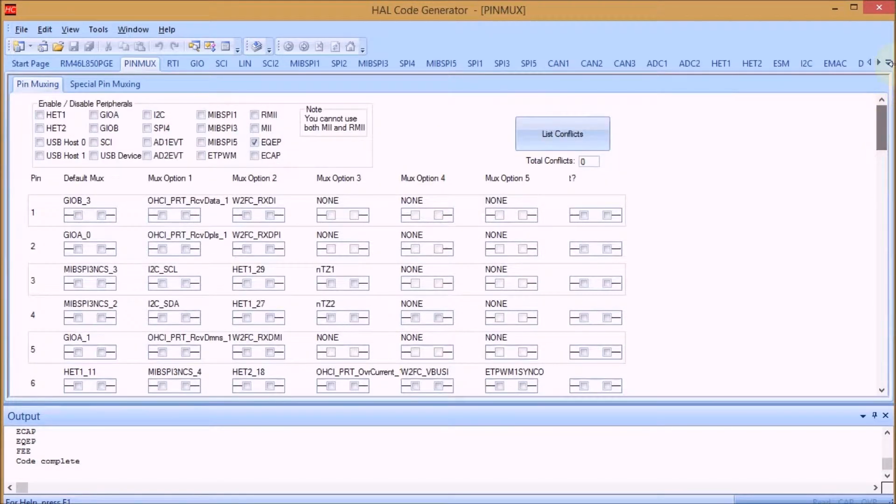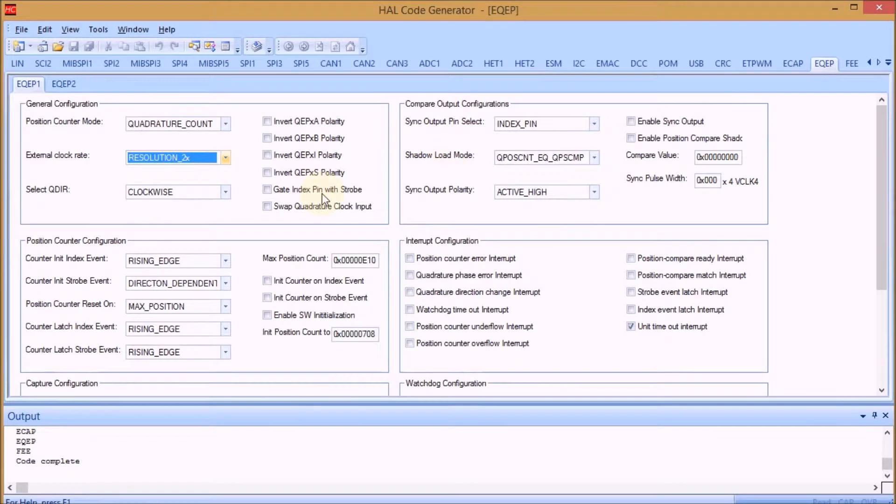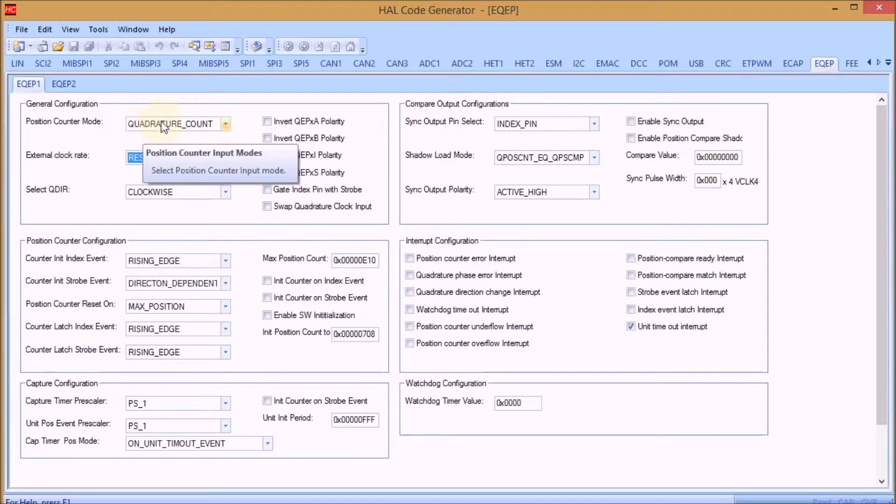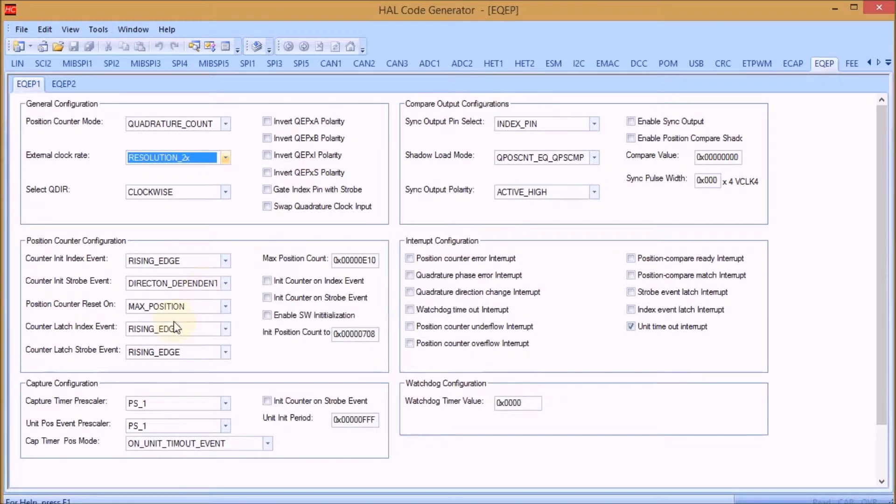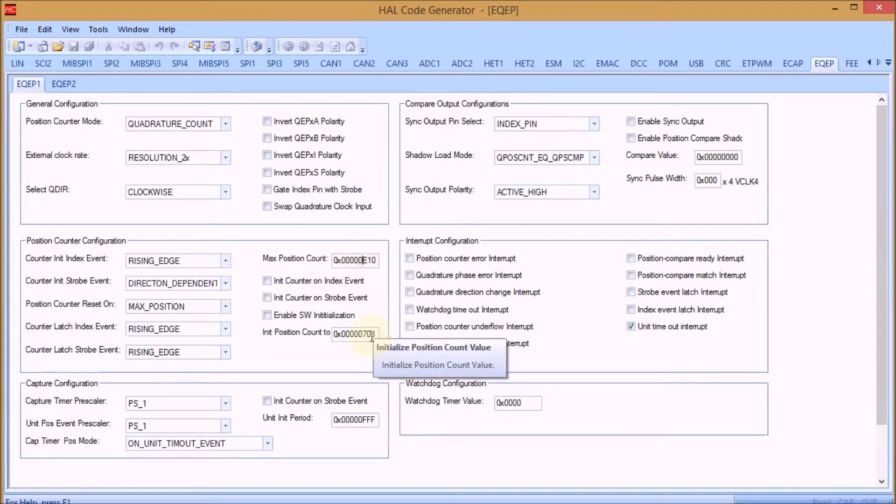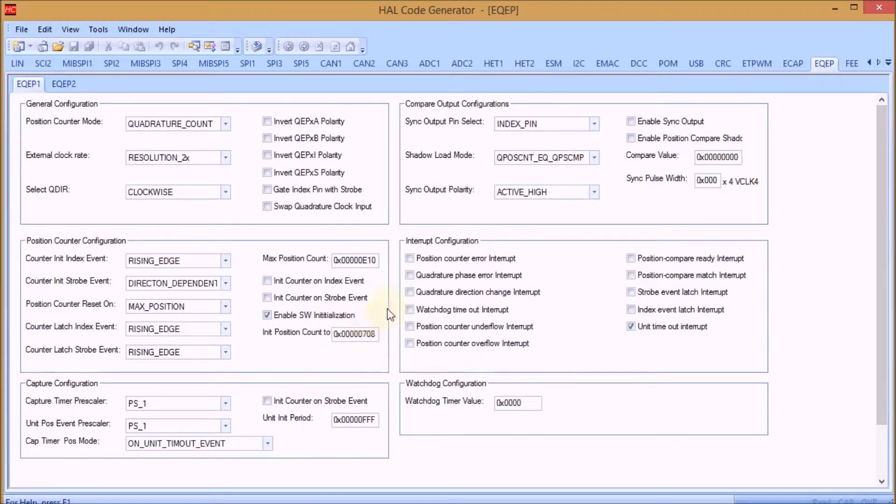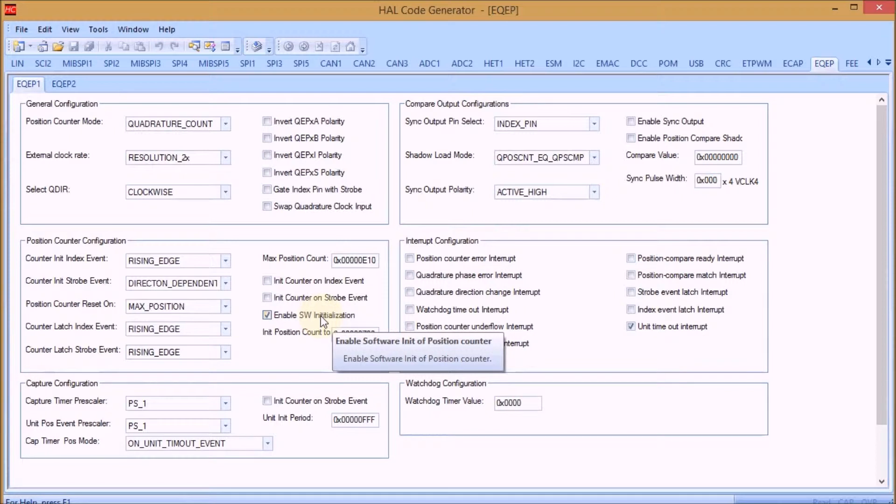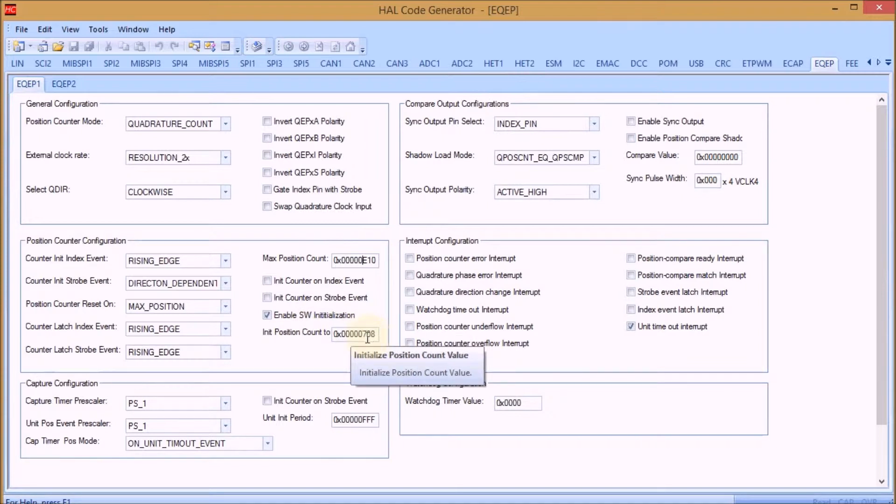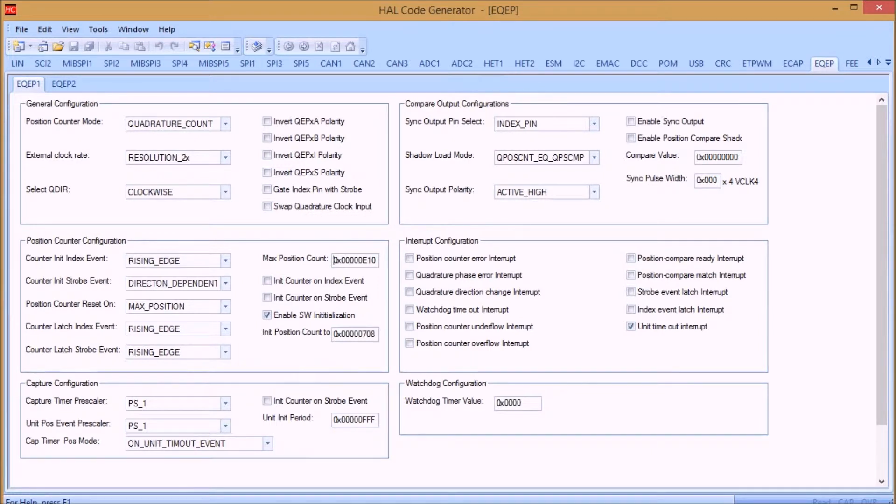Then on the EQEP tab you have to do a few settings. We're going for quadrature count. I'm leaving several things as they are. We're counting here to 3600 and the mid position is 1800. We enable software initialization, and that means the first time we capture an event it will automatically initialize to this value. At regular times the value of the counter will be written into a latch register based on the settings here.